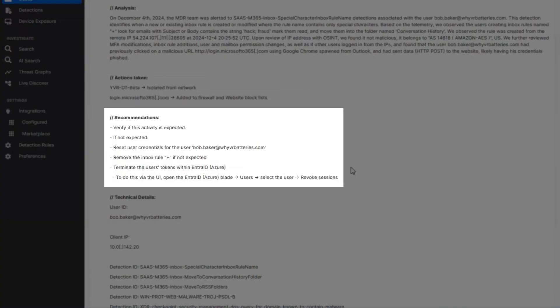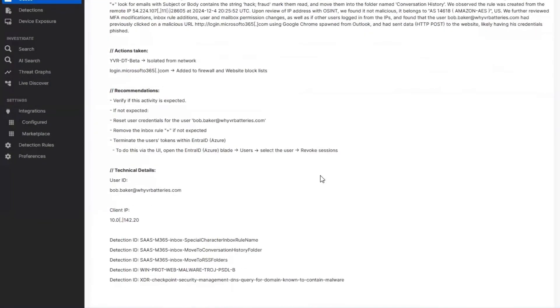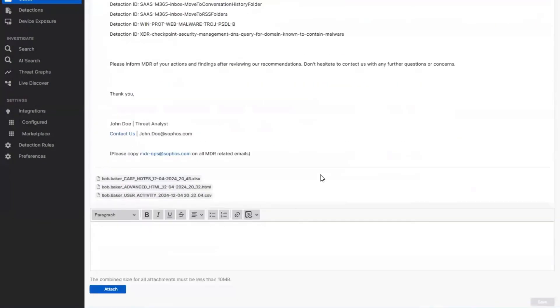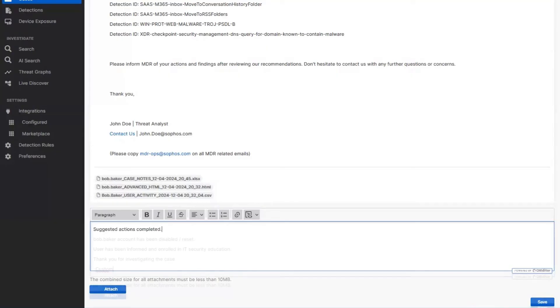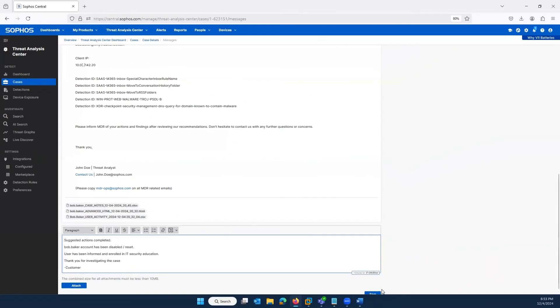The actions needed from the customer admin include resetting the Microsoft 365 credentials. Once the admin has taken these actions, they can send a message back to the MDR team saying that they've done so.